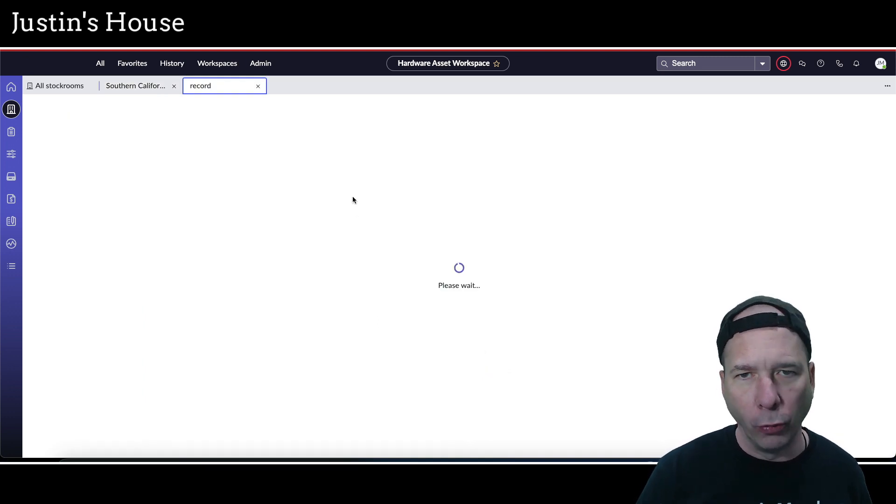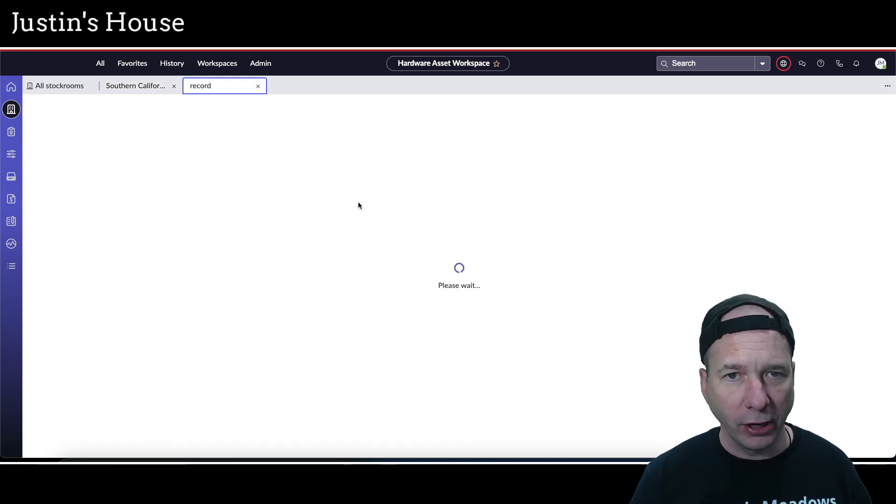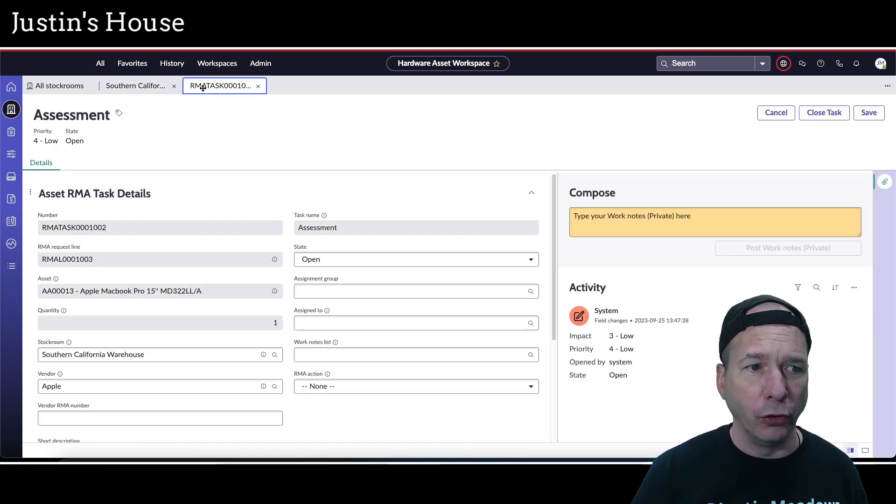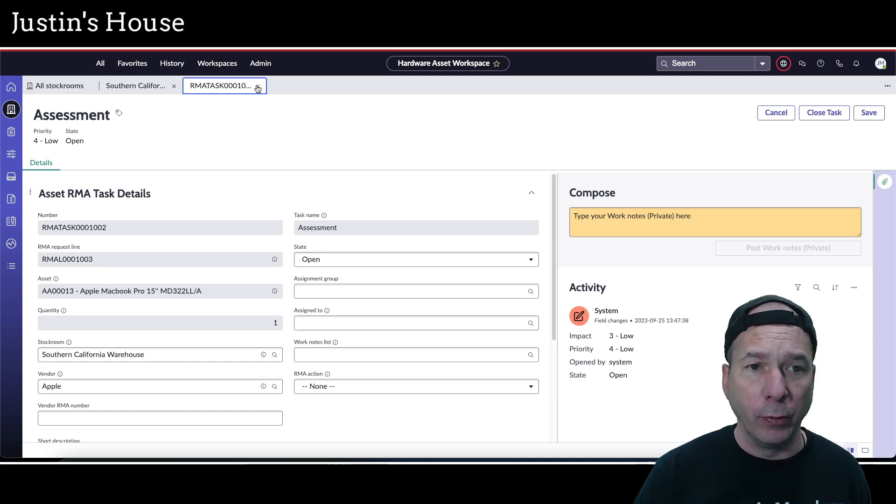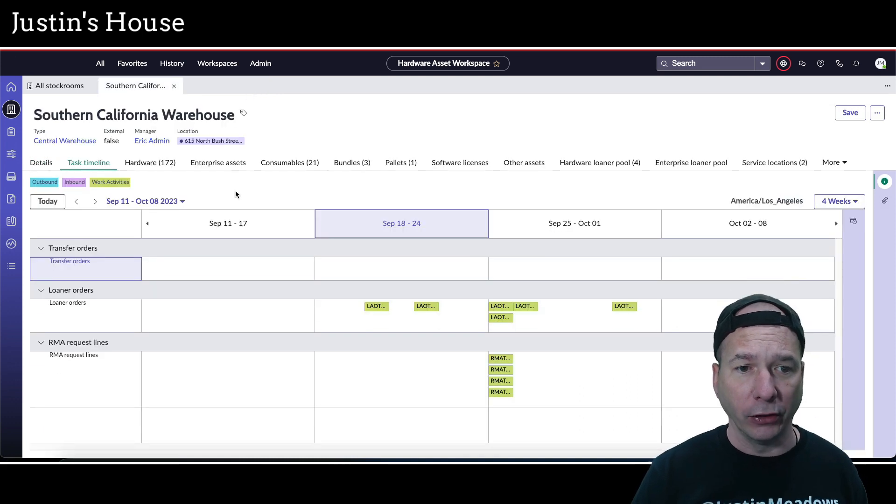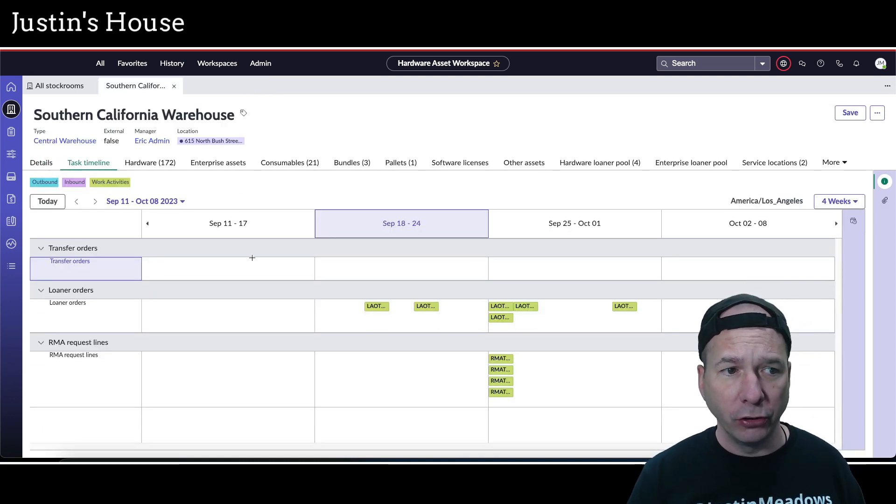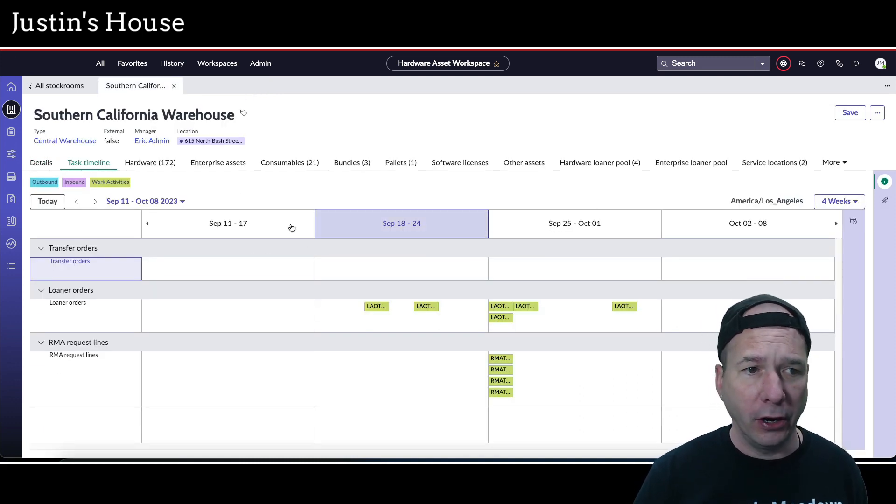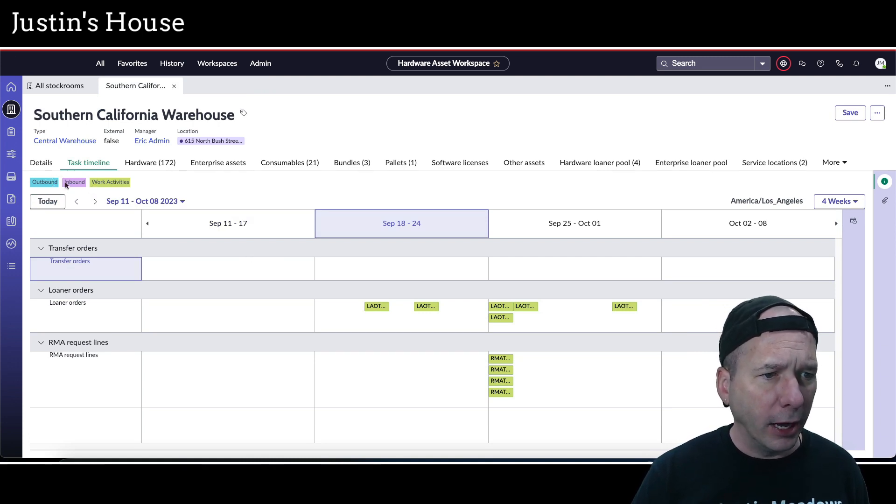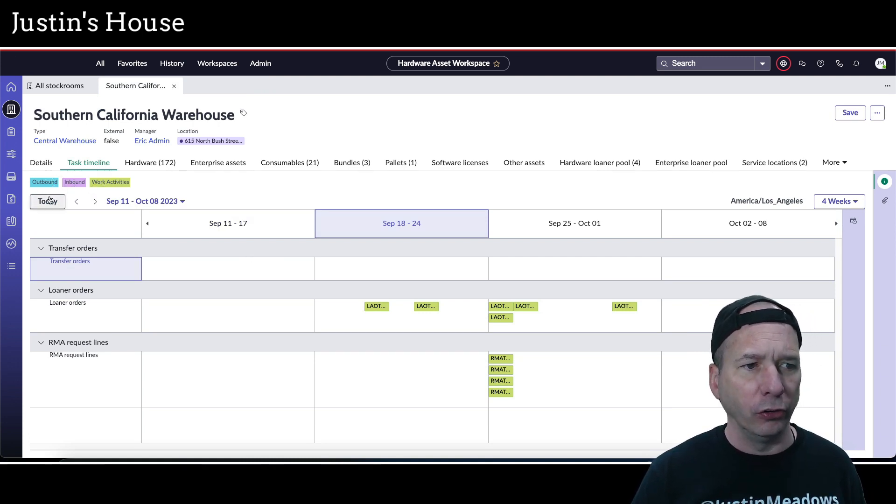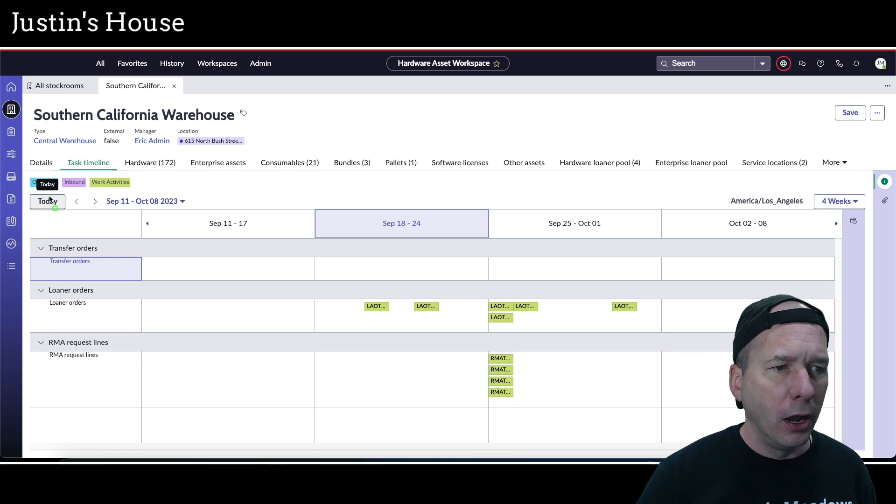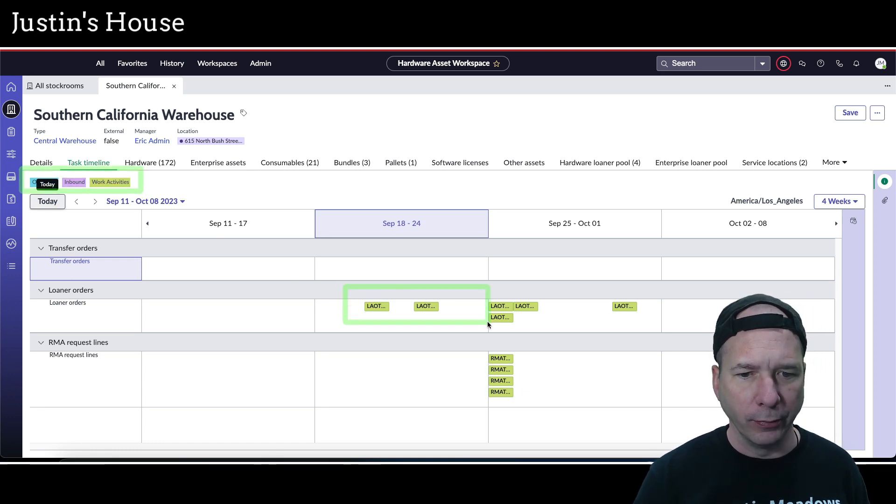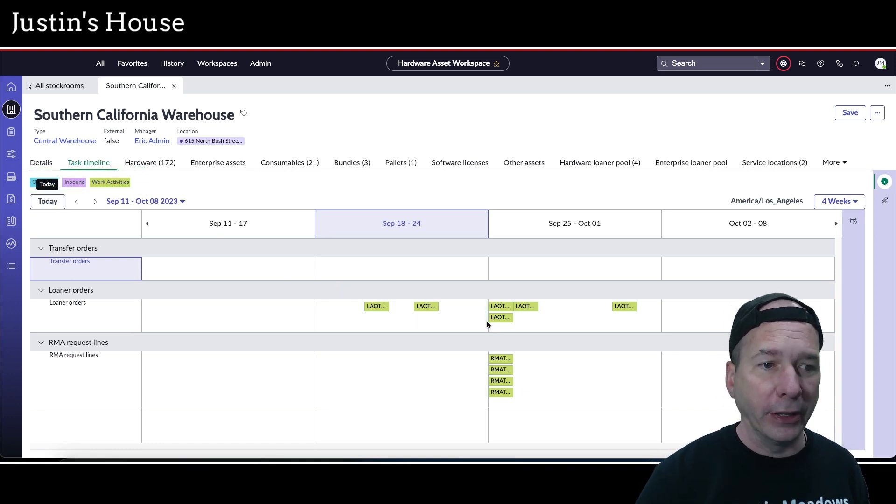You click on them, it opens up that record in the workspace so you can view information related to that asset. A pretty functional task timeline there, obviously adjustable. On the upper left-hand side is a legend showing what the different colors mean on the calendar itself.